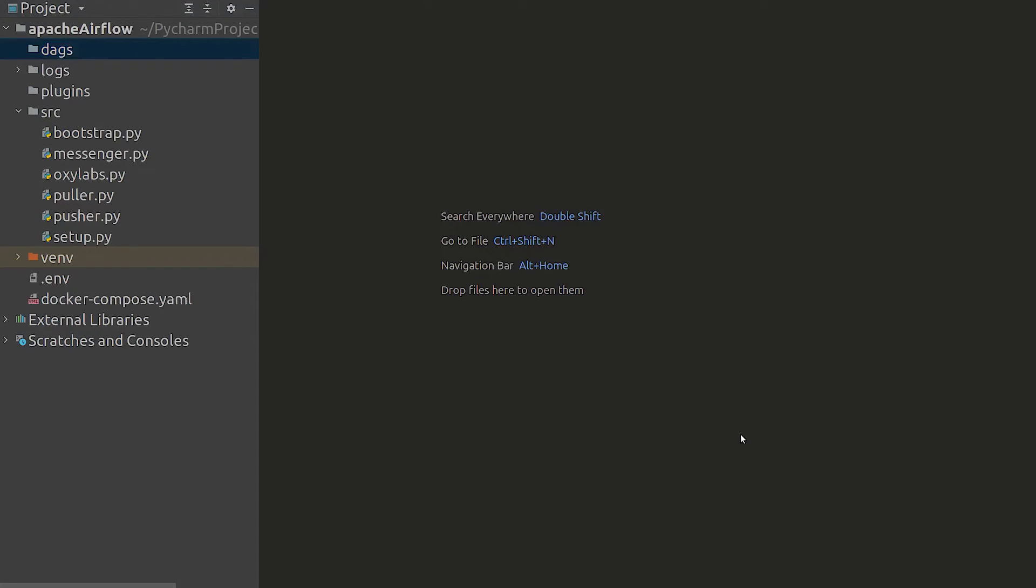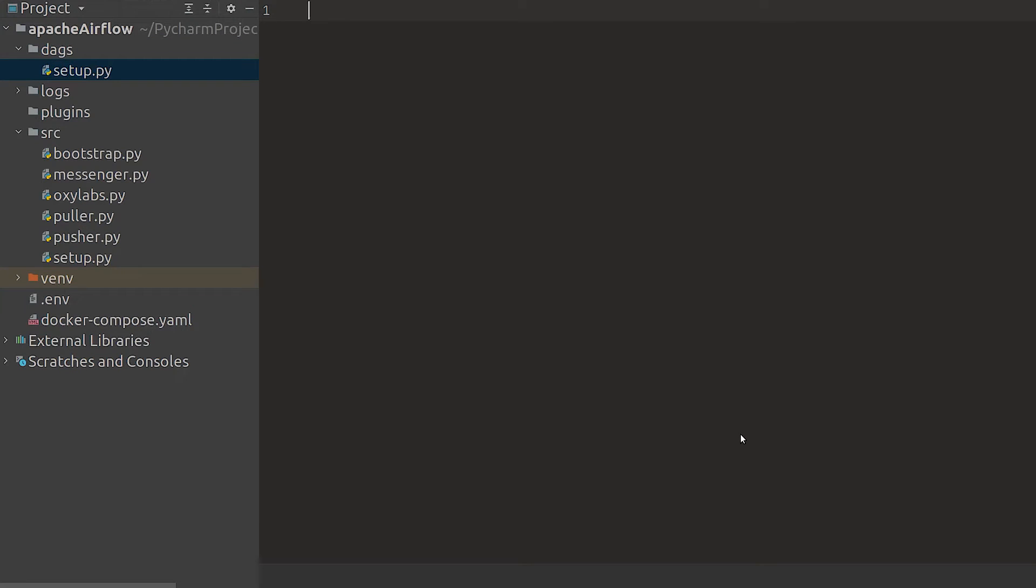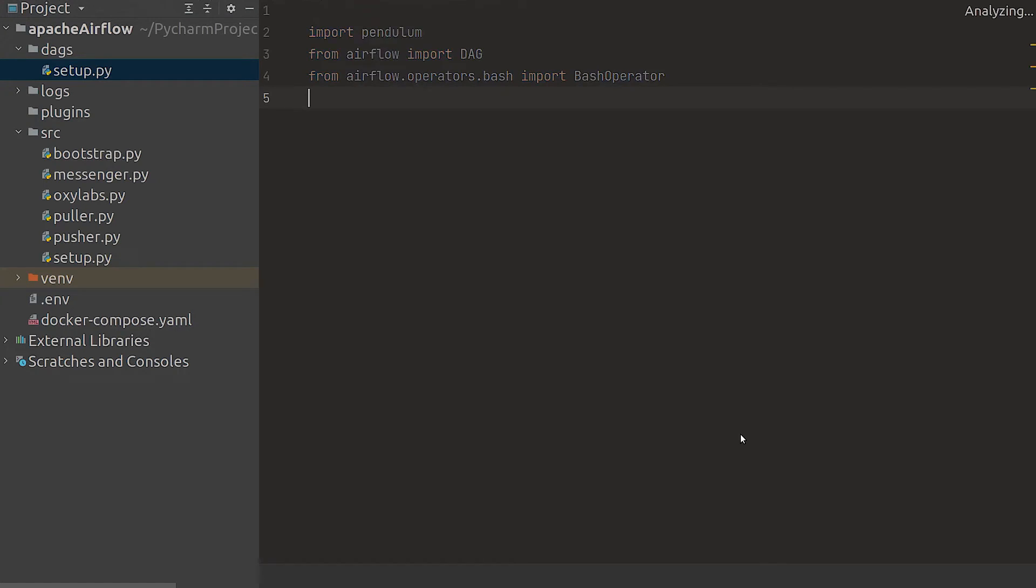Airflow uses a DAG which is a set of tasks that are ready to be run. It is organized in a way that reflects their relationships and dependencies. A DAG is defined in a Python script representing its structure and code. To create a DAG file we have to create a Python script in the DAGs folder. Let's create one for the setup script from earlier.